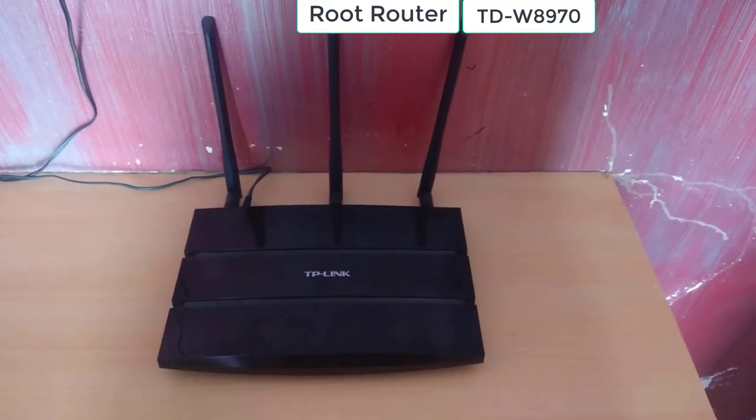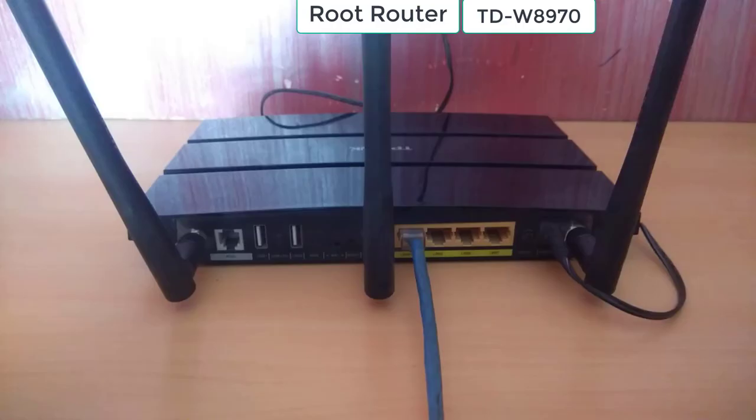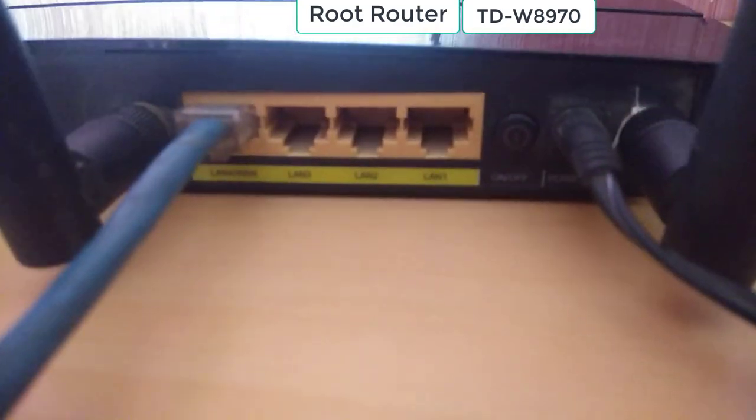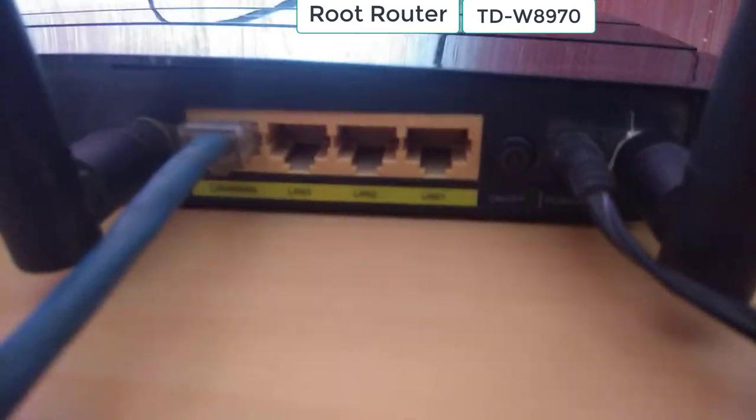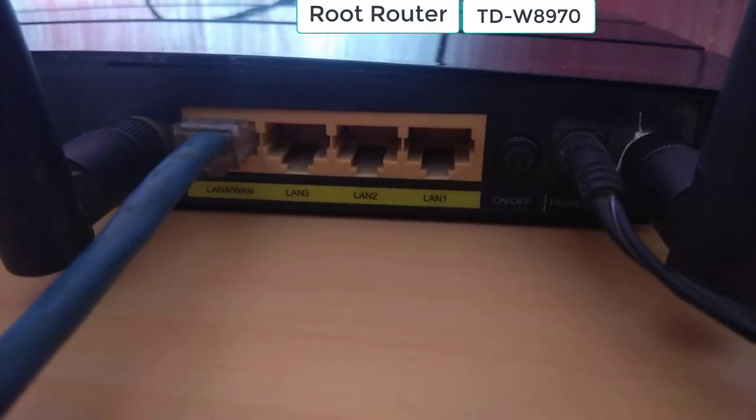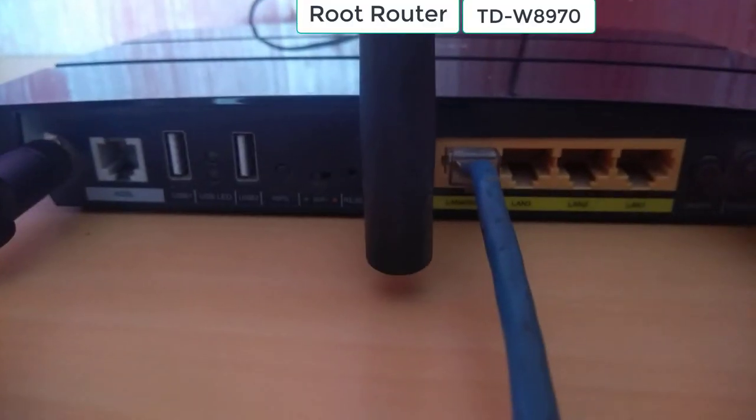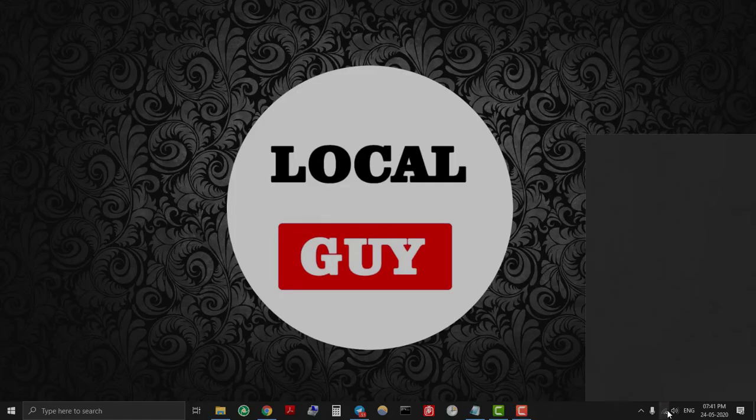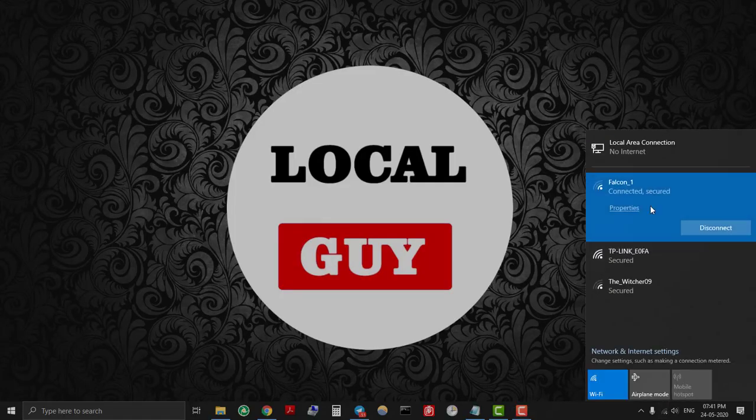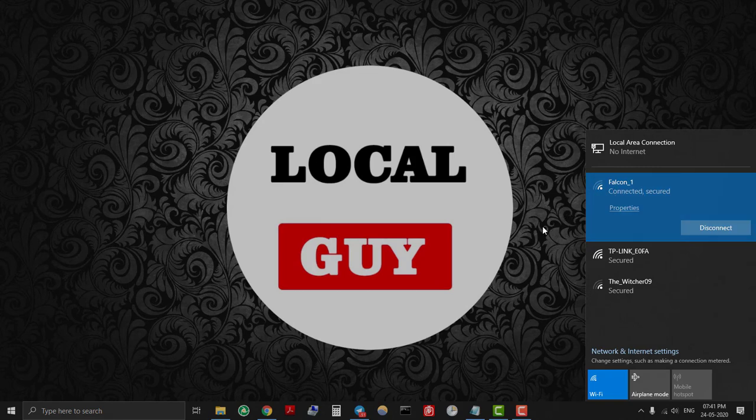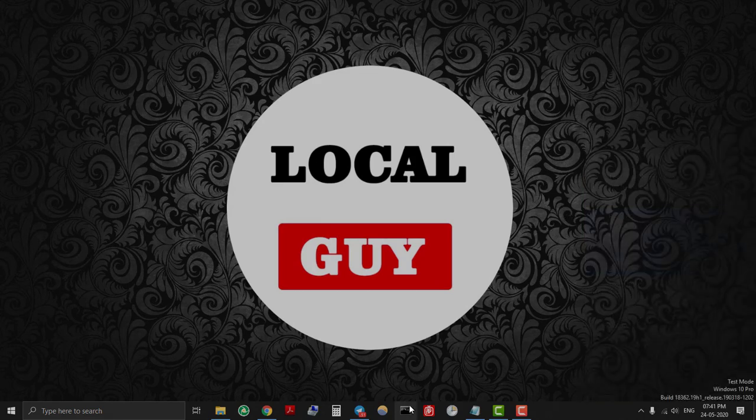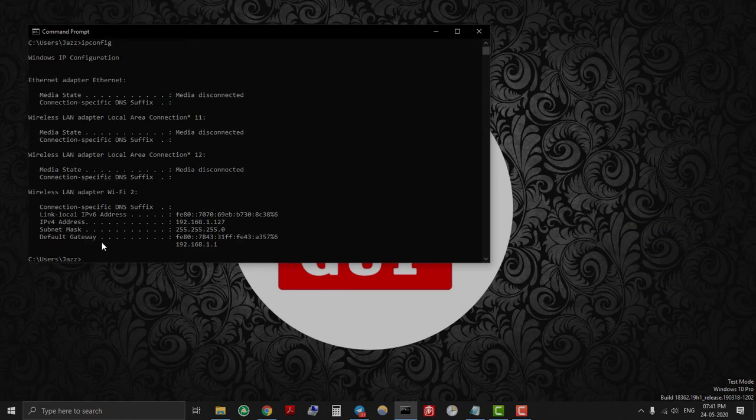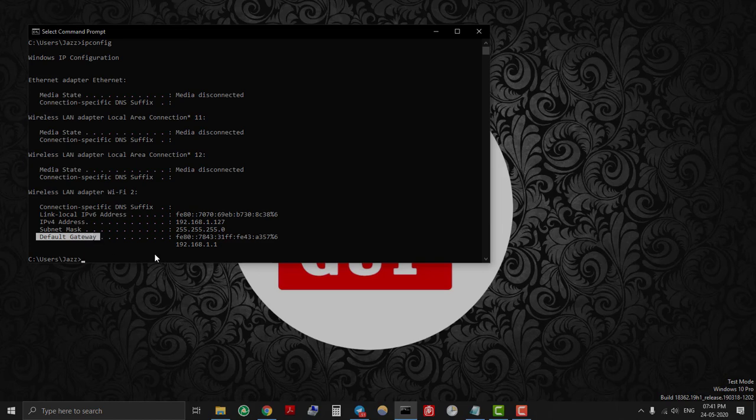Here is my main root router or primary router, which is TP-Link TD-W8970, which is connected to the internet. My root router SSID name is Falcon1 and IP address is 192.168.1.1. If you want to find your router IP address, then on the computer open Command Prompt and type ipconfig, where default gateway is your router's IP address.